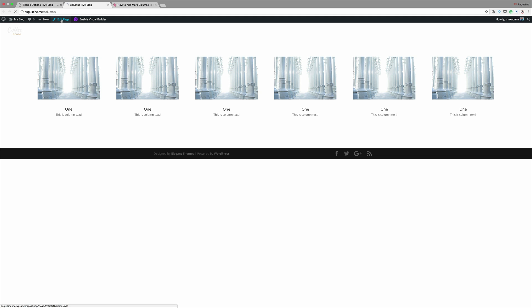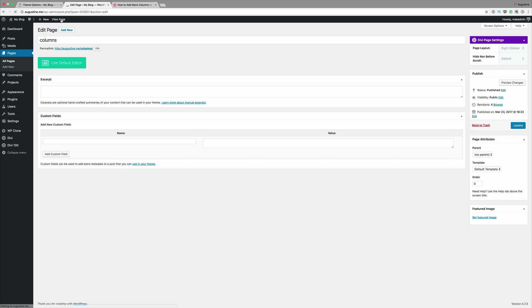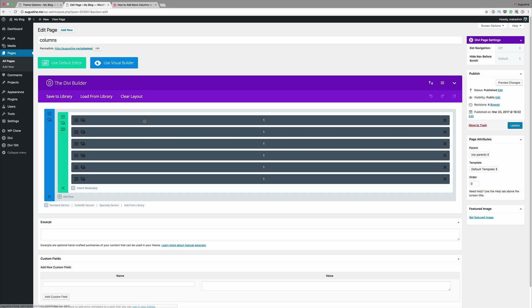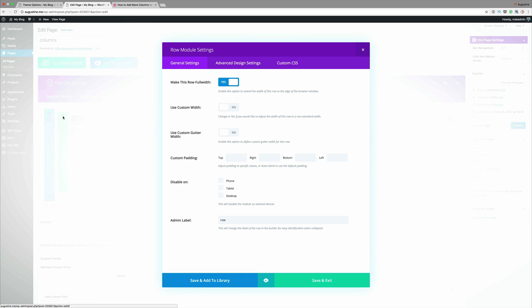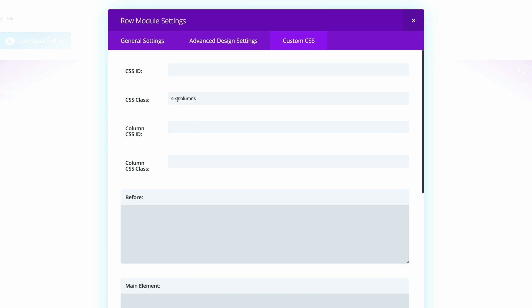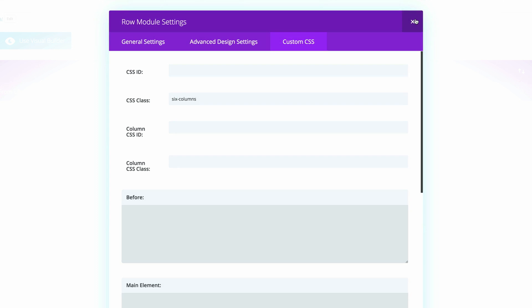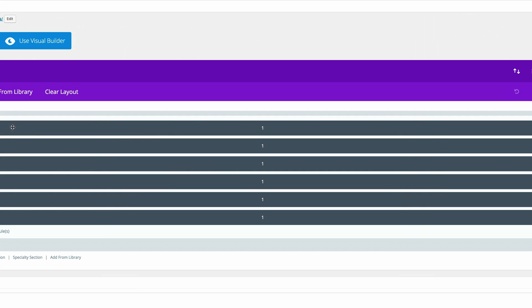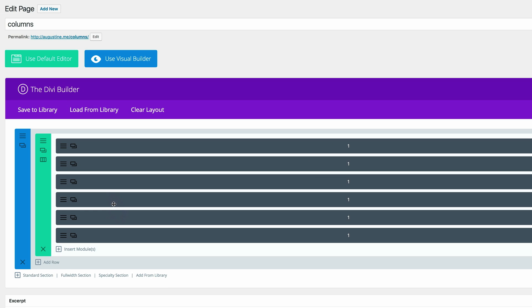I'm going to go ahead and click on edit page. If you want to say for example have a five column you can always come here change this to five columns and then make sure that you have five items here and that will change because the CSS will take care of that.